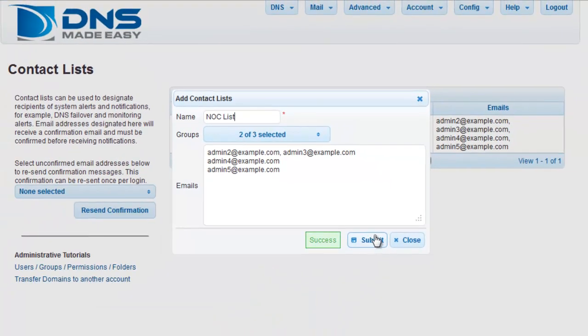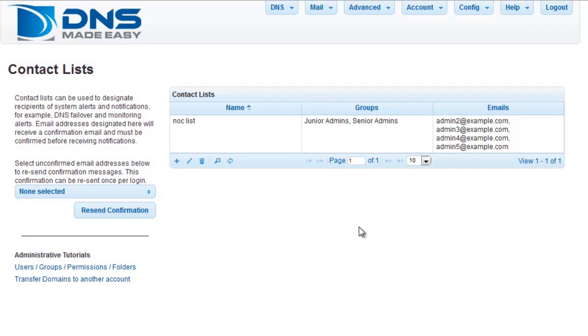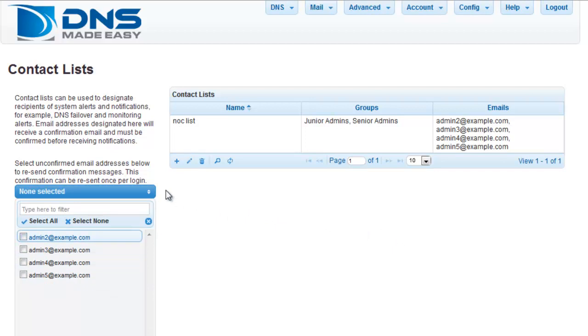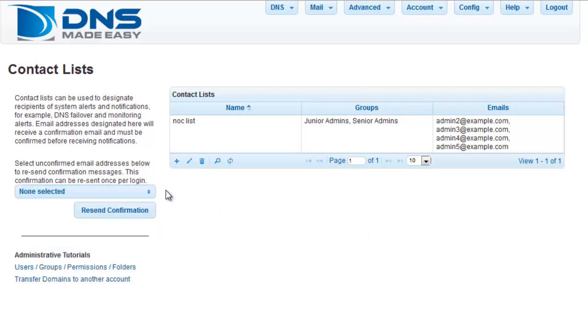All email addresses that are new to the DNS Made Easy system will immediately be sent an email address confirmation. This contact list can be used in any area that allows you to select a contact list for notifications.